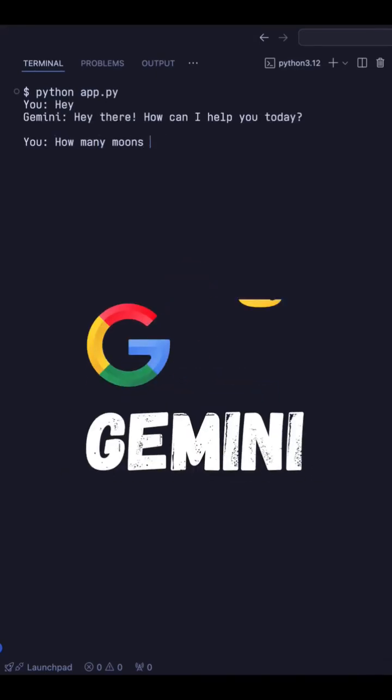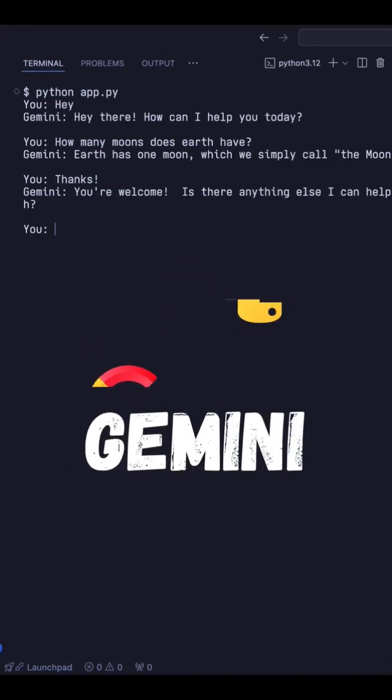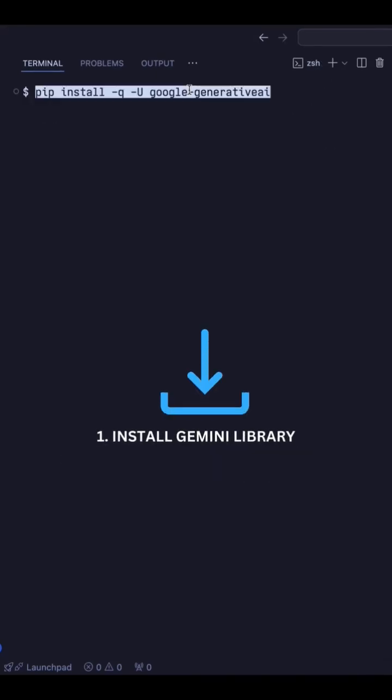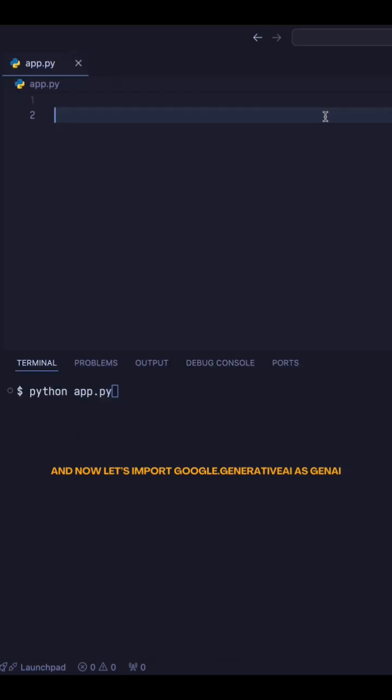It would be so cool to use Gemini in your applications, right? So let me show you how. First, we need to install the Gemini library like this. And now, let's import Google.GenerativeAI as GenAI.